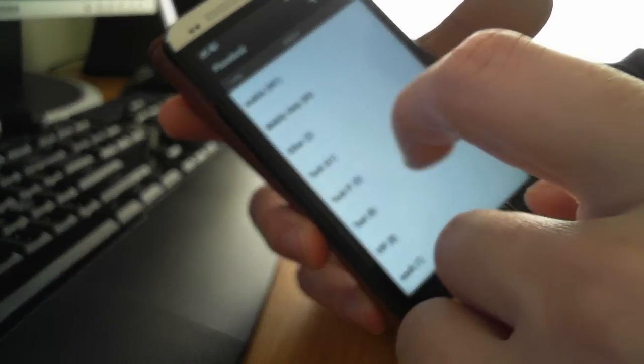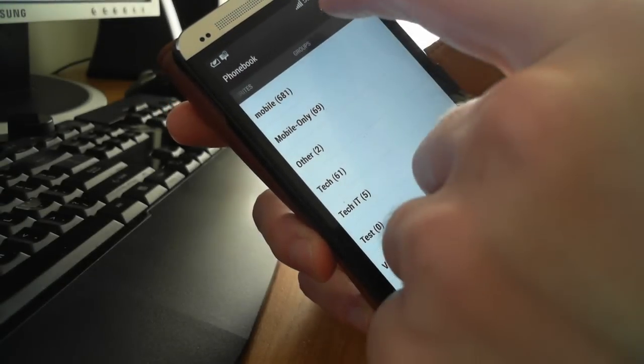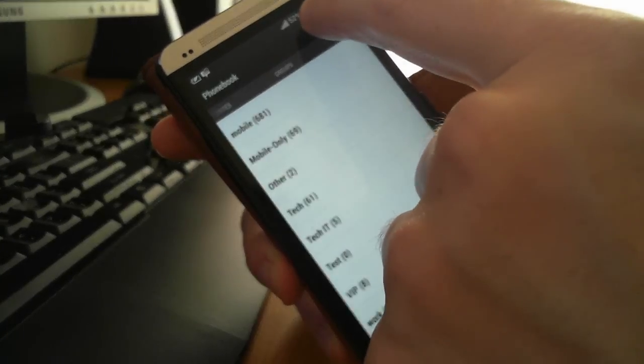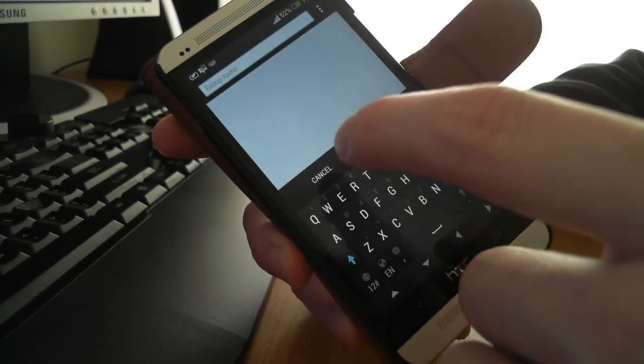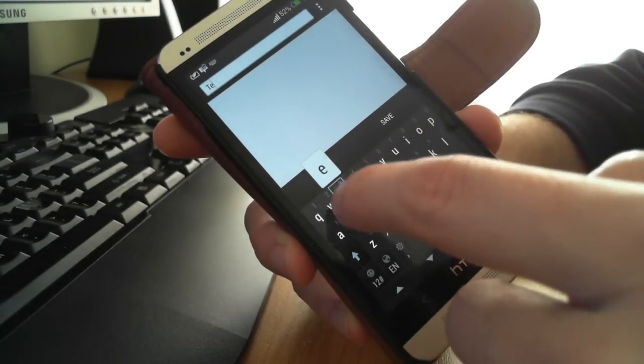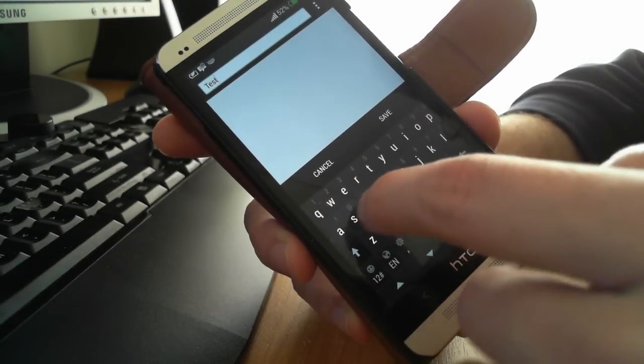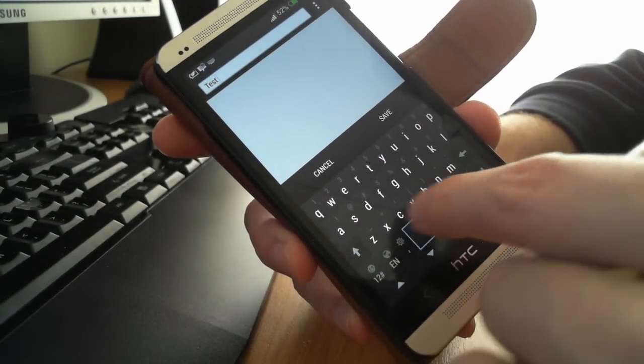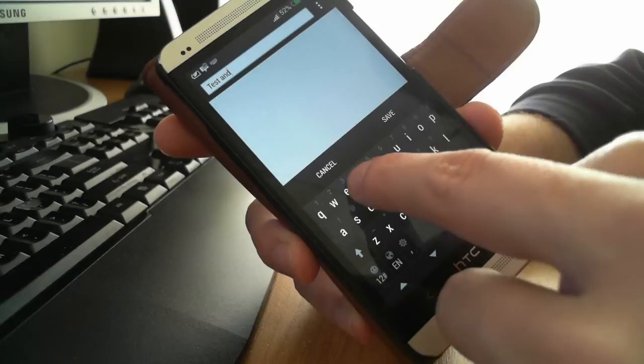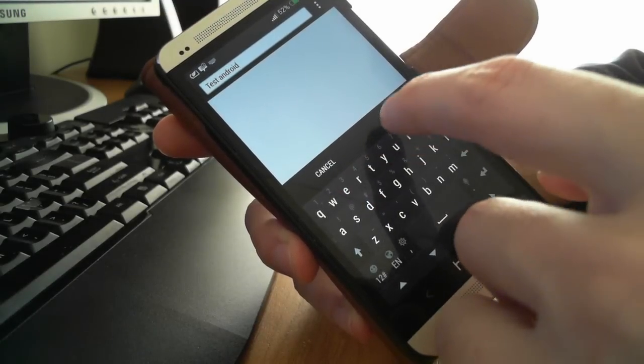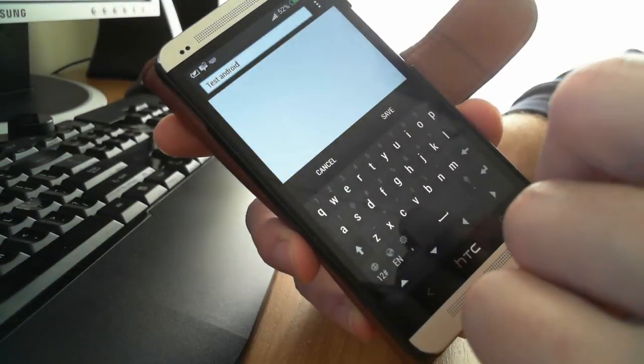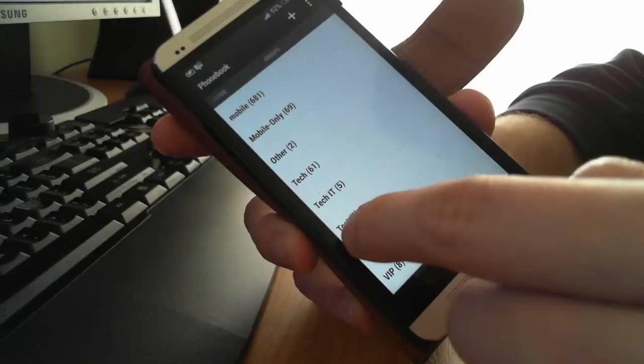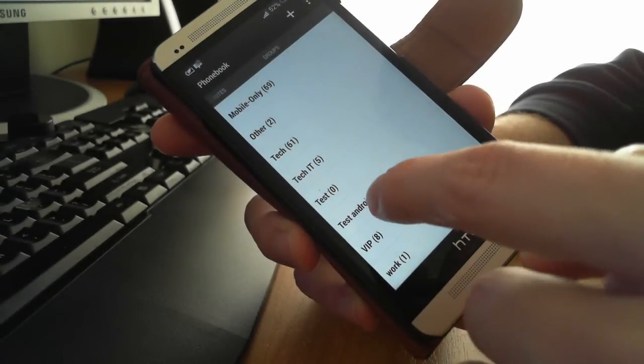Here we have a lot of groups and we want to create another one just for the video. So we press here the plus button and then we name the group test Android and we press save and now the group is ready.